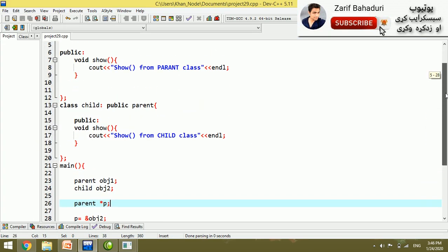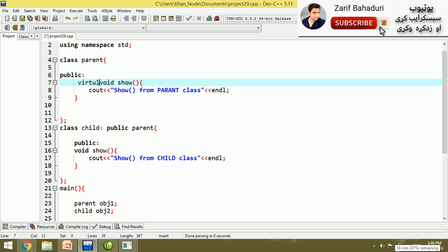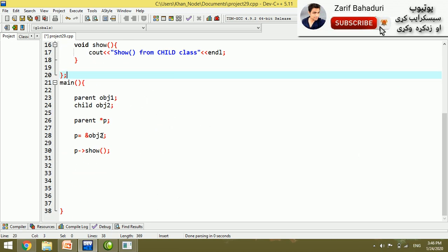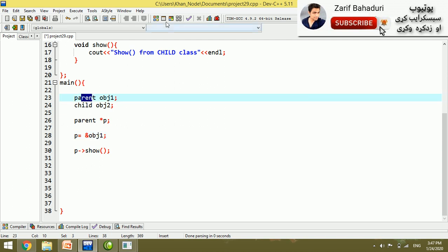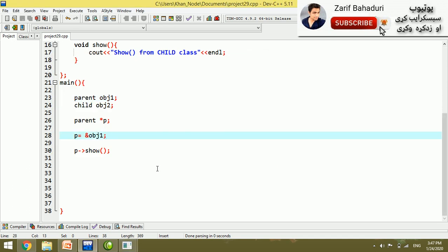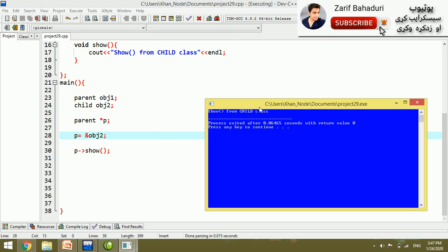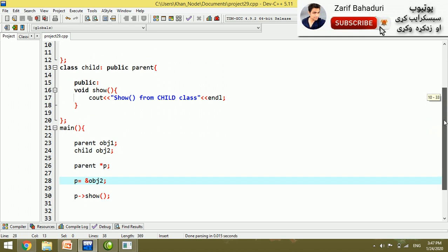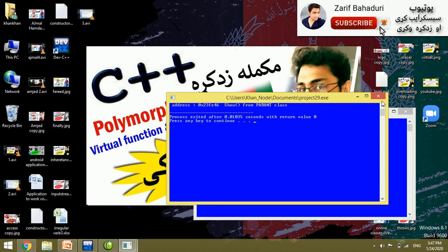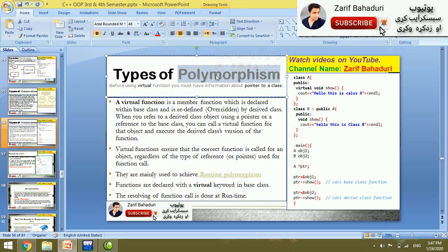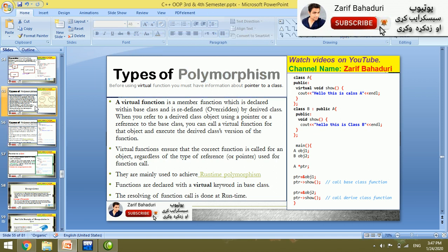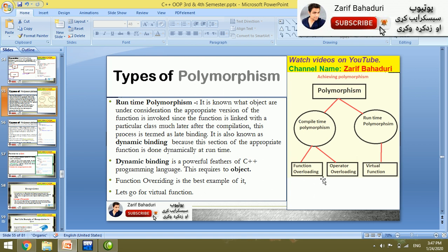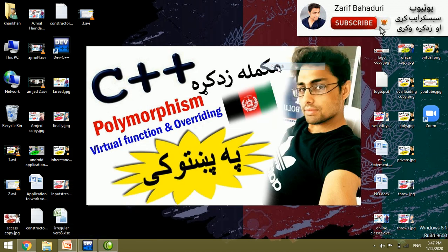The virtual function ensures the correct function is called for the object. When we make the function virtual, object 1 (parent type) calls the parent class function, and object 2 (child class address) correctly calls 'show from child class'. This is the complete virtual function and function overriding concept, demonstrating runtime polymorphism. We have covered function overloading, operator overloading, virtual functions, and function overriding — completing the polymorphism topic. Thank you. Zindabad Afghanistan.